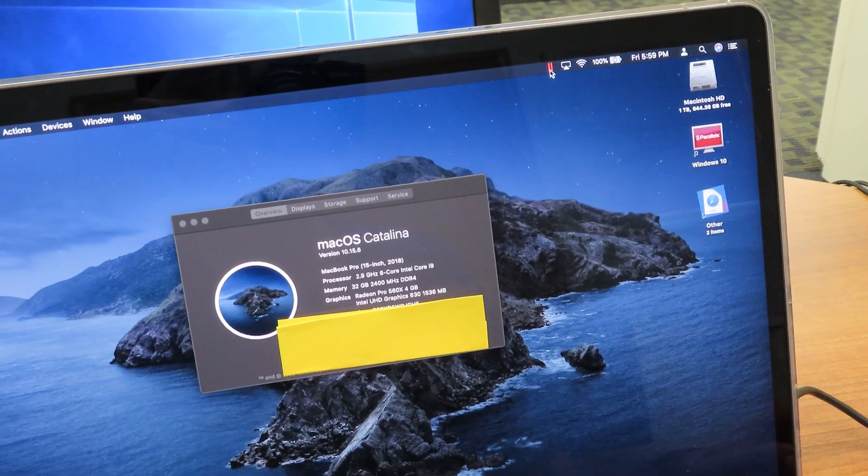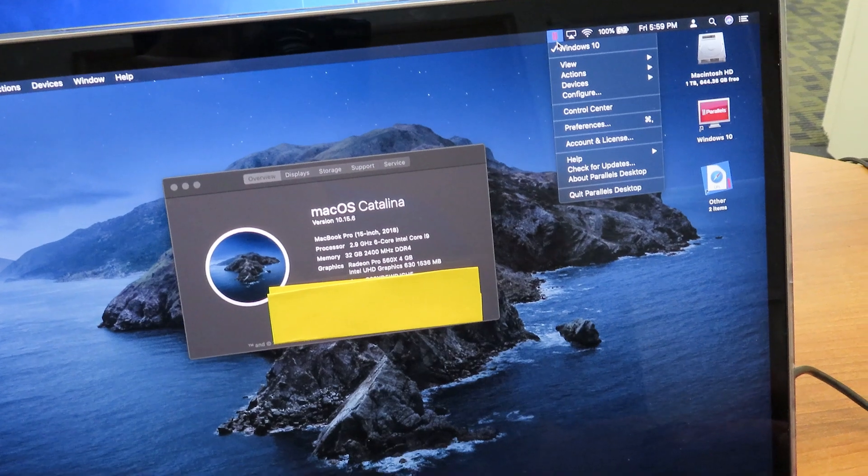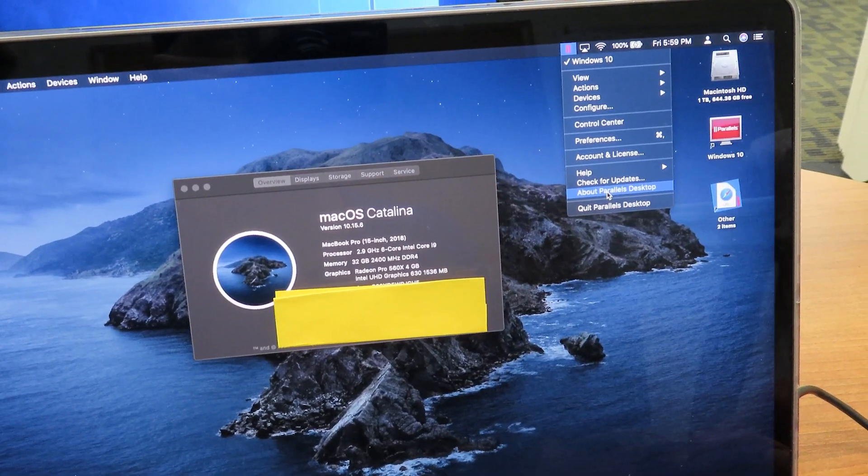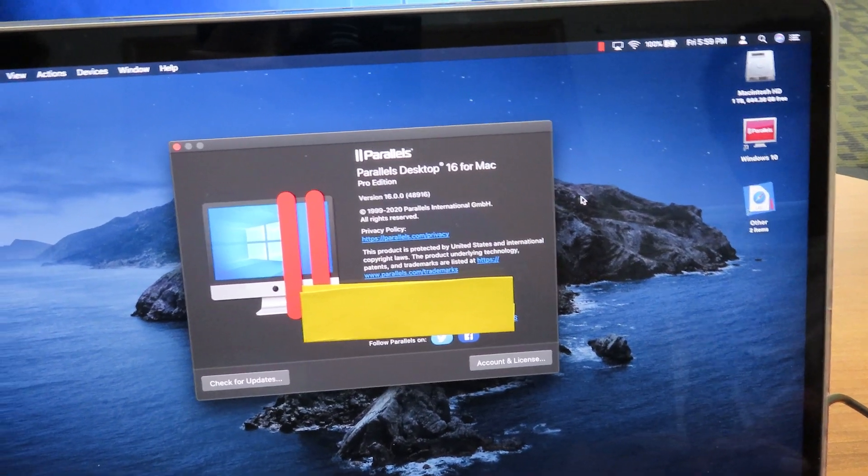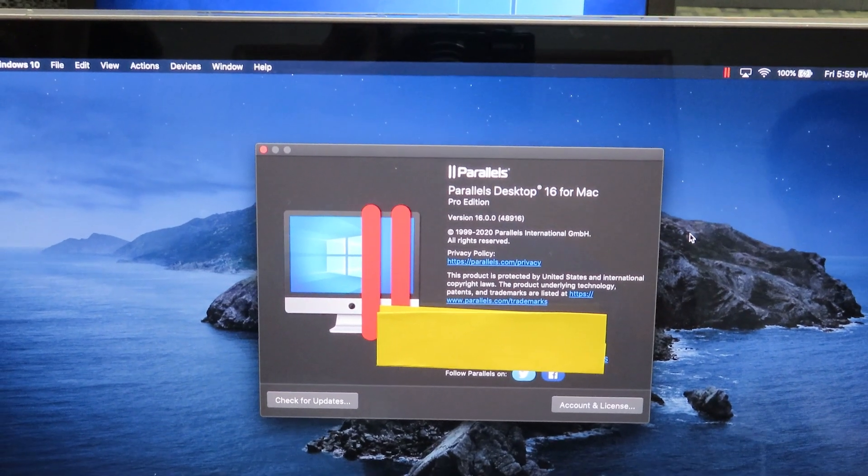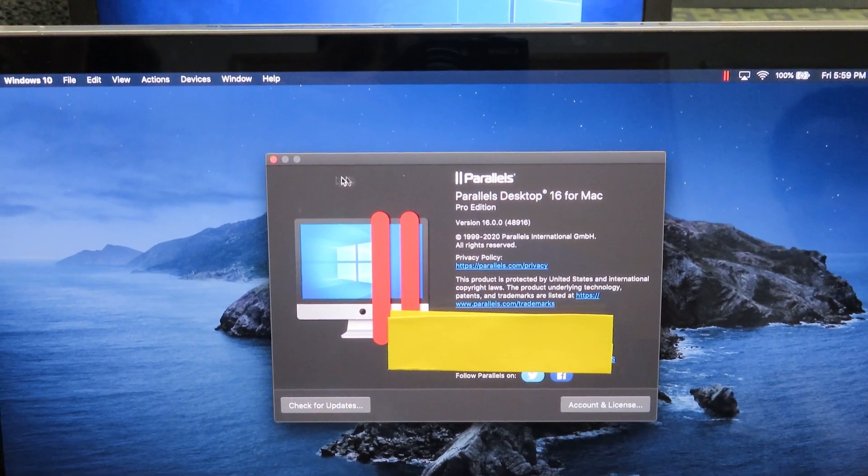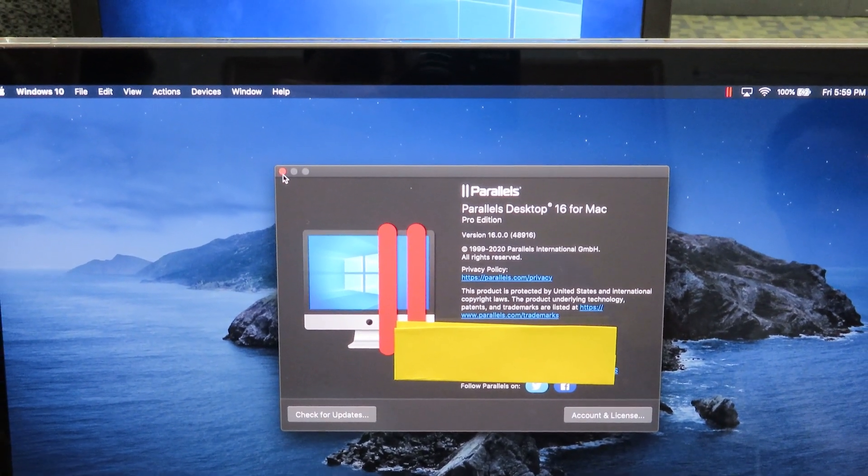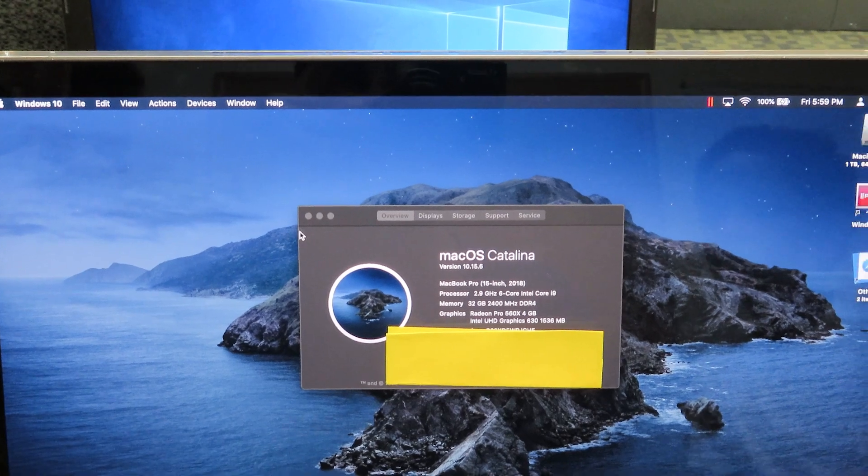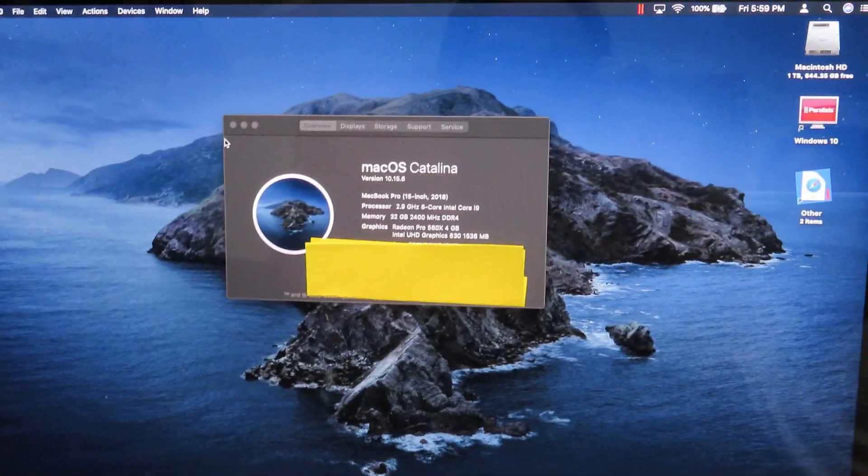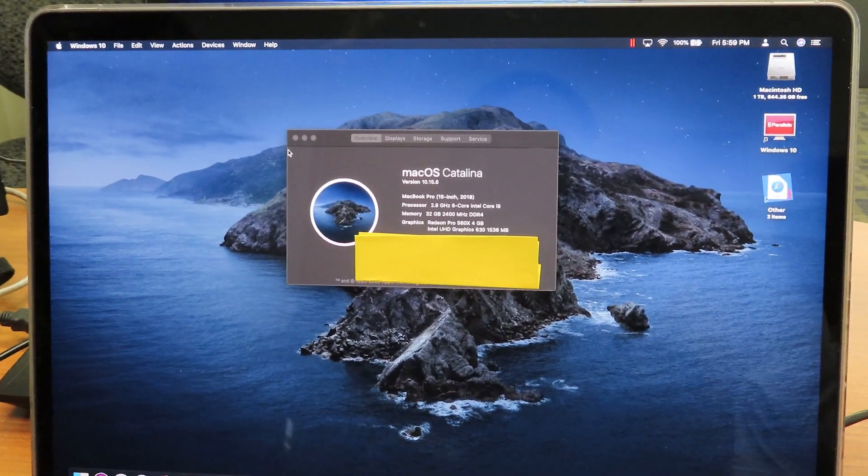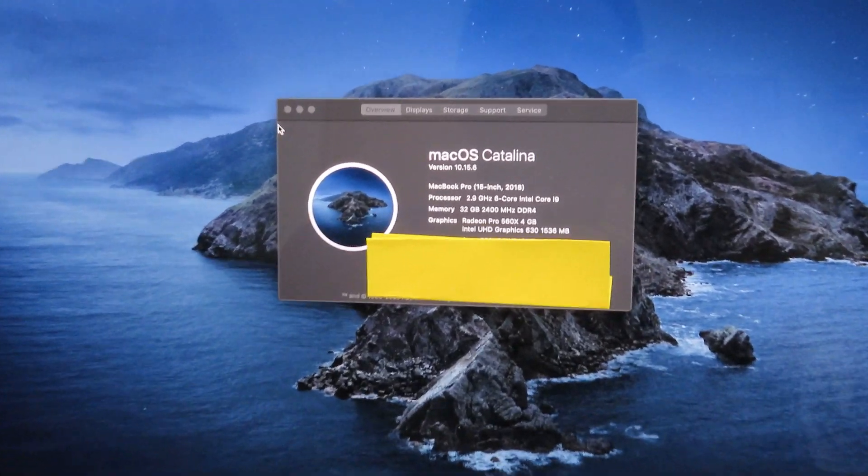If I click here, we're going to go inside About Parallels Desktop. This is the one running Parallels Desktop 16. On the last video, we installed Windows 10 on it, and I wanted to see if Parallels Desktop 16 is able to handle gaming.